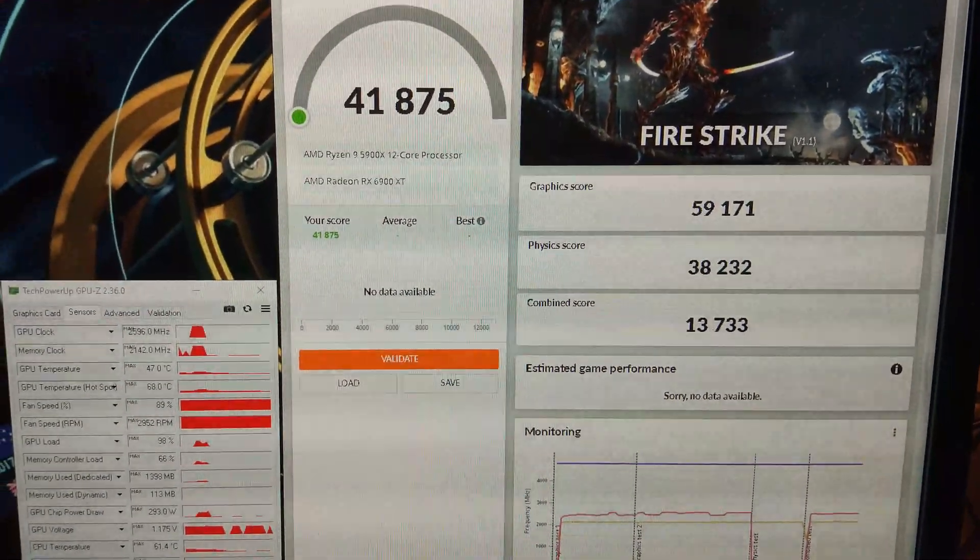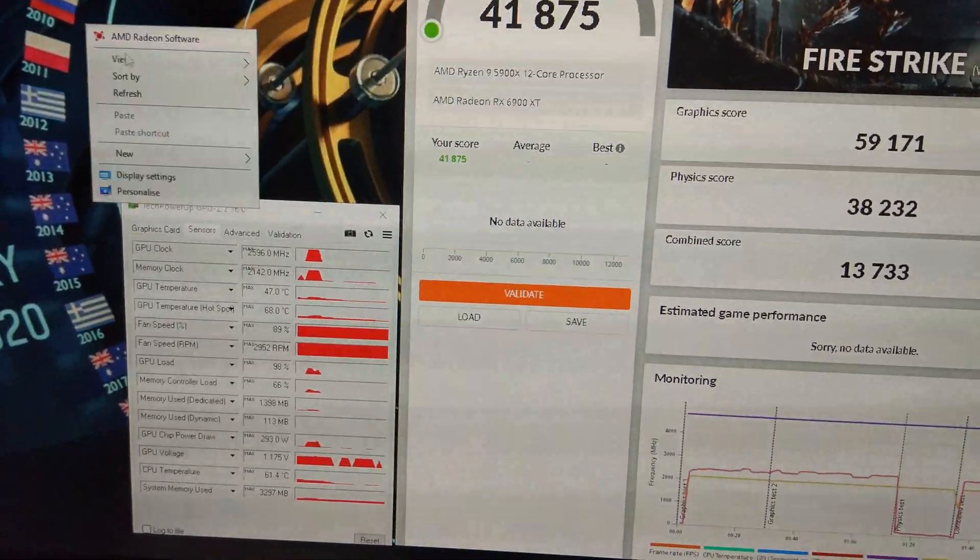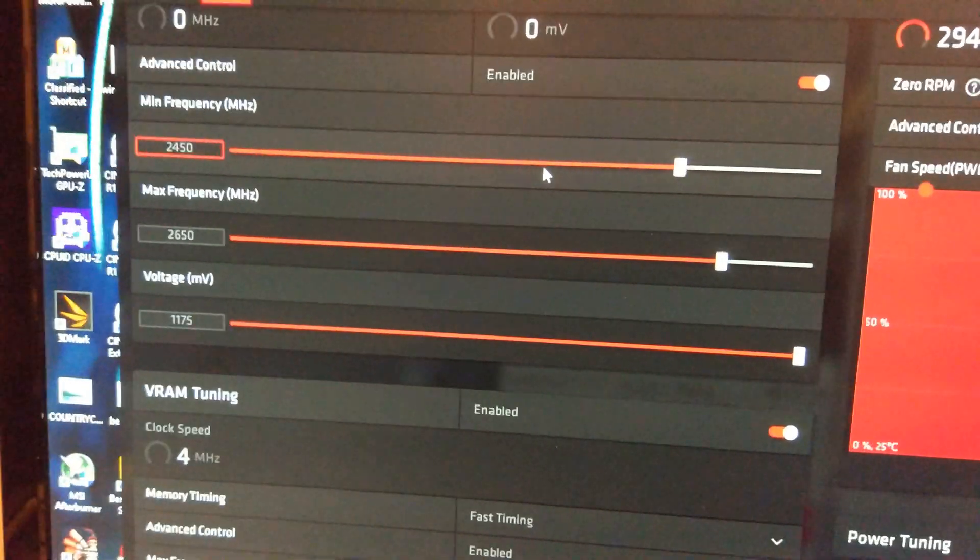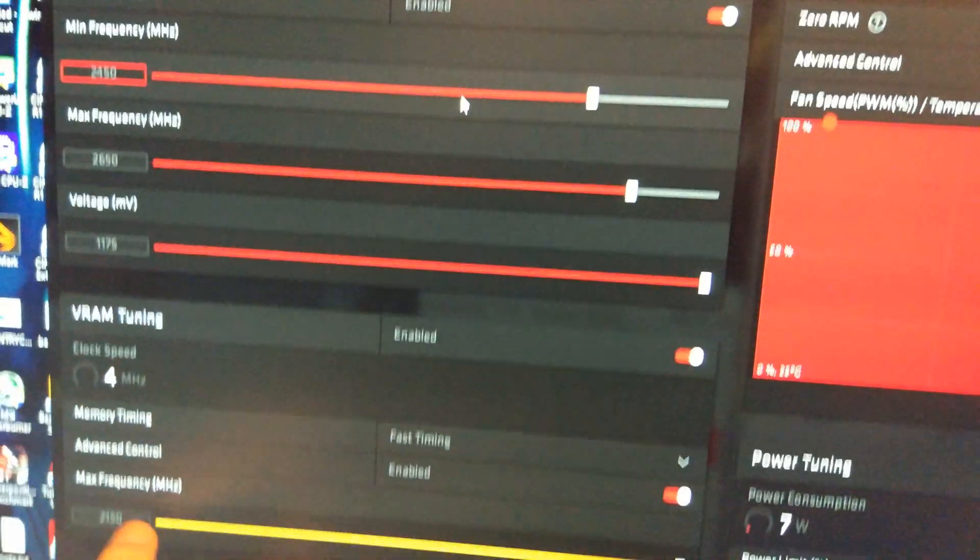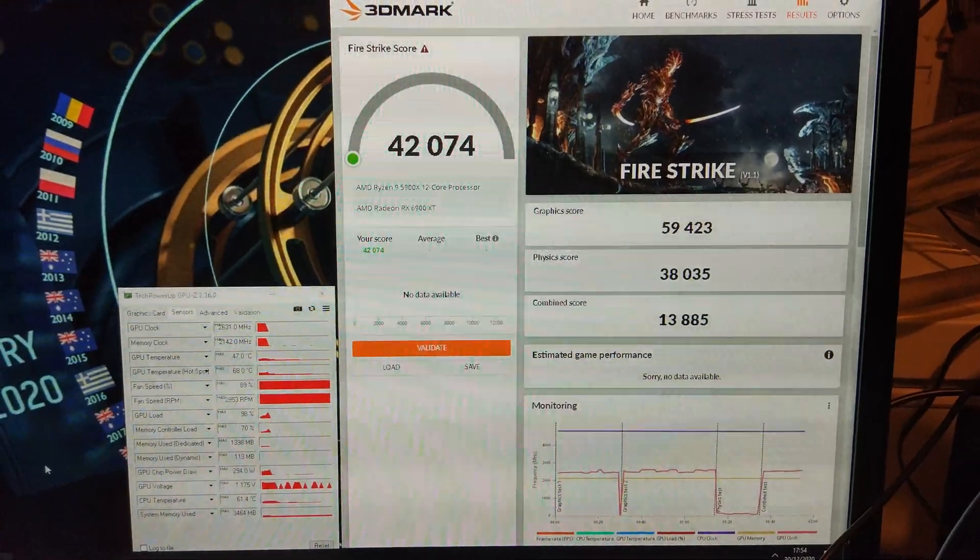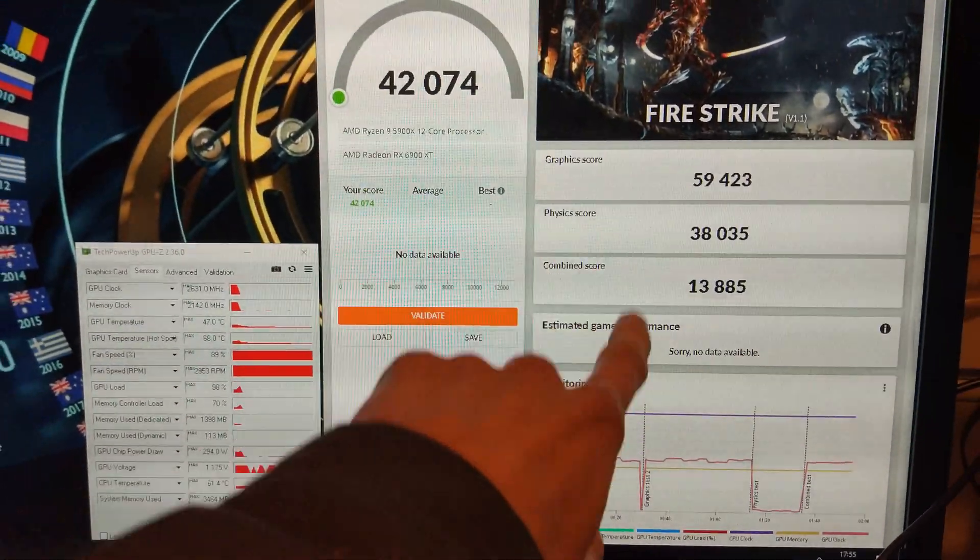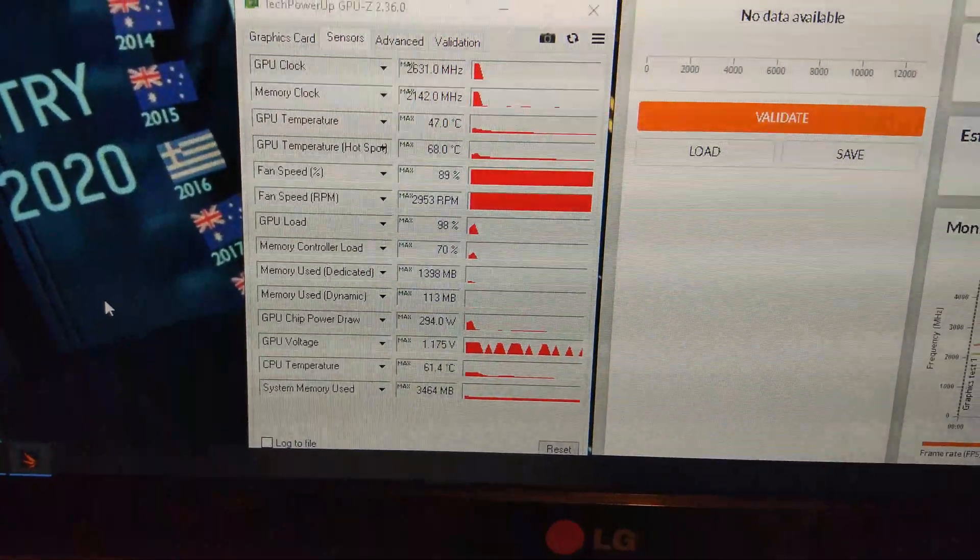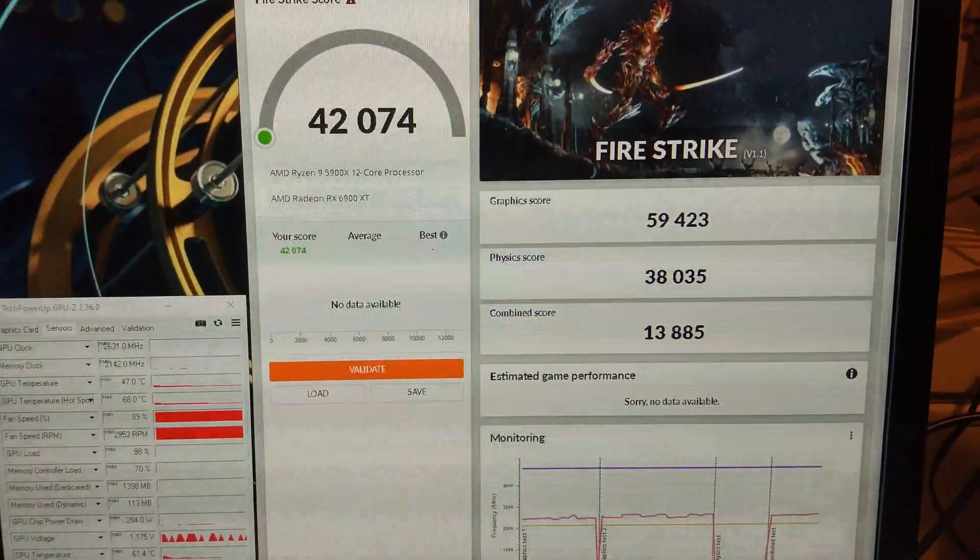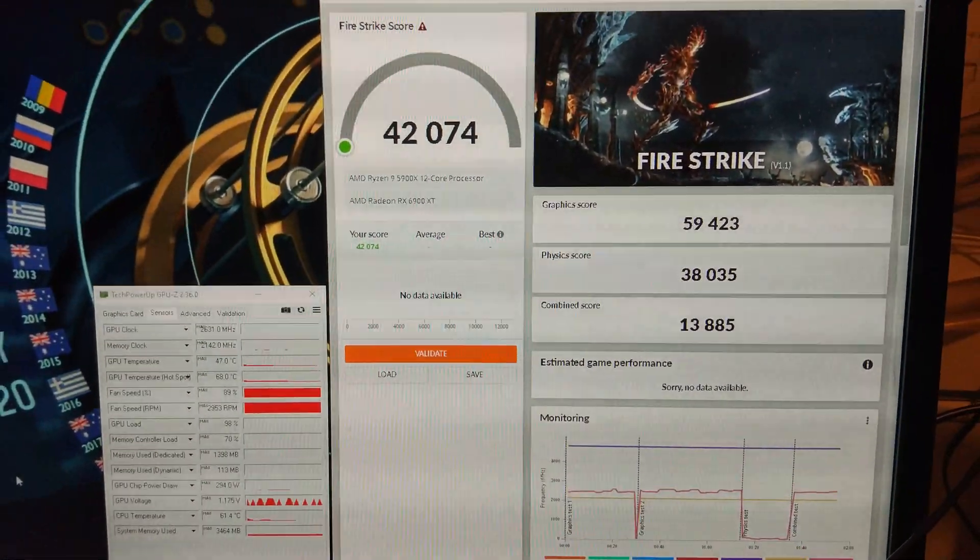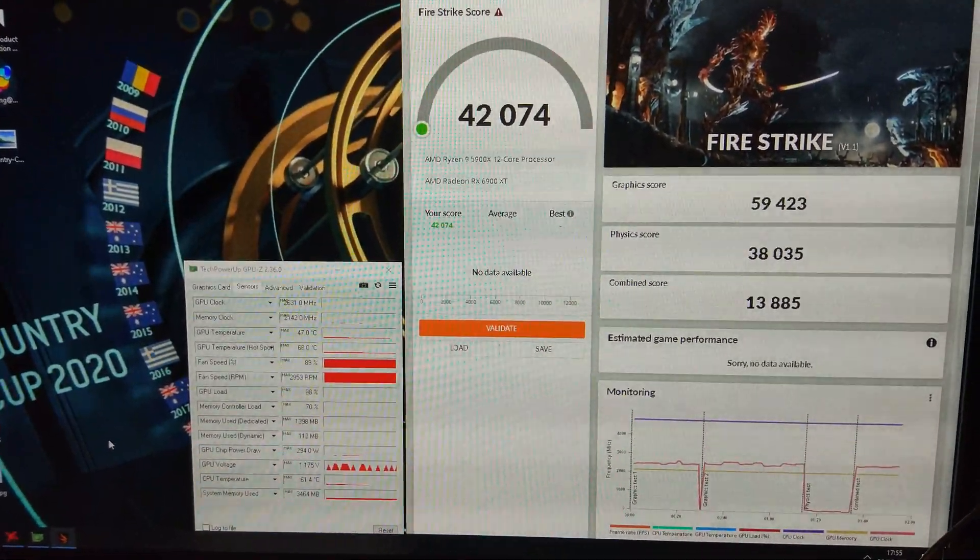The GPU scored 59,000. It did crash when I put it to 2700 in the Radeon software so I came back and put it back to 2650 but I boosted the memory minimum up to 2450 and I put the memory to 2150 on the fast timings as well. We've got 42,000 and it's used 294 watts this time. Still haven't hit 60,000 on the GPU score yet which is what I want to do before I turn off tessellation.